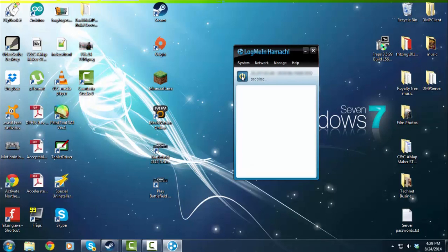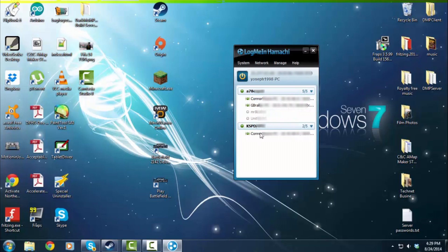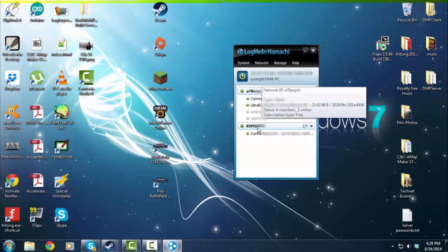Now, it'll start to probe the software, and it'll take a while, and after it does that, you need to add your friend to a network. As you see, I'm connected to two networks. One is my friends, and one is my own.